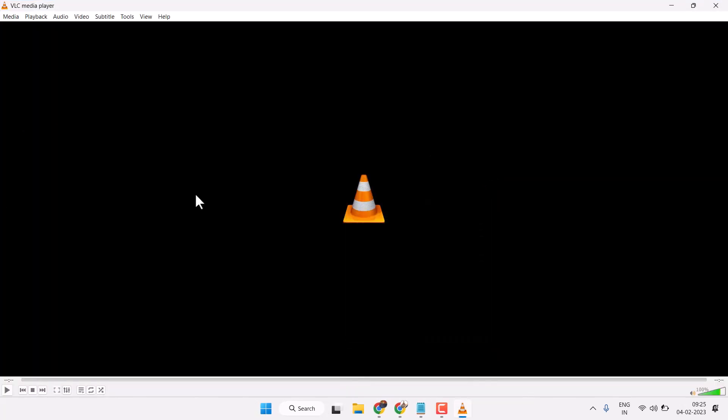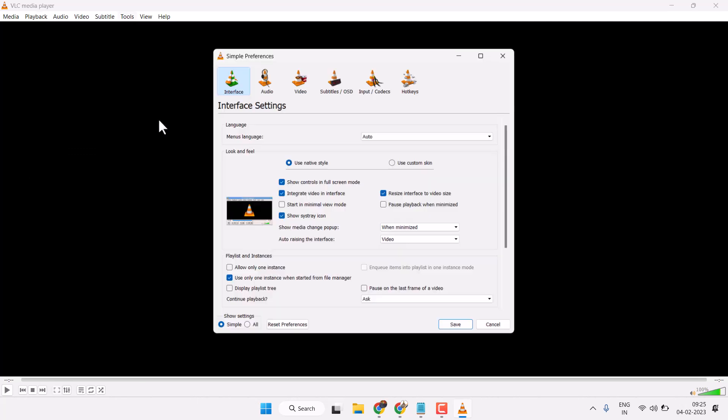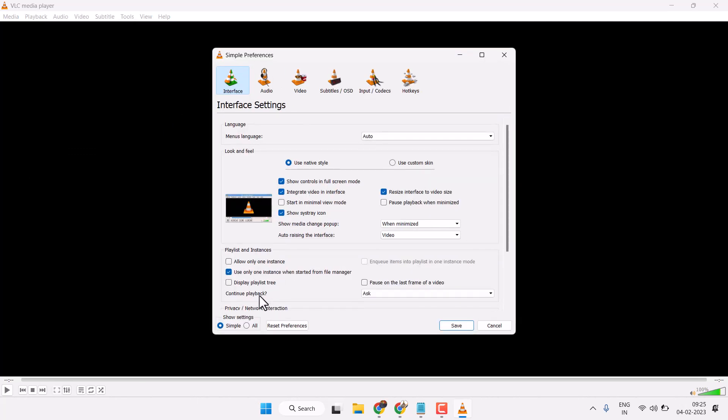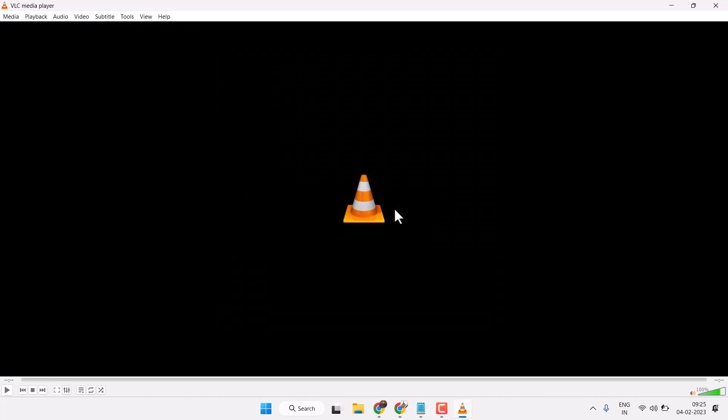So using this method you can fix and resolve this problem. Just one step: click on Tools, then just you have to click on Reset and click on OK. That's it. Thanks for watching. Comment if this method worked for you or not.